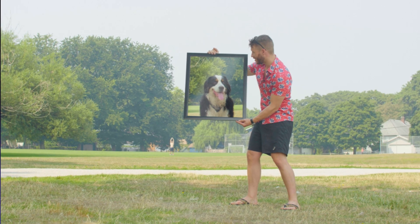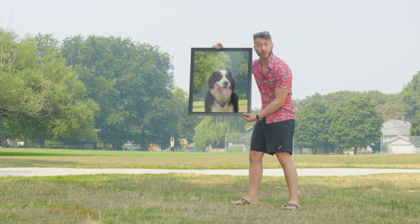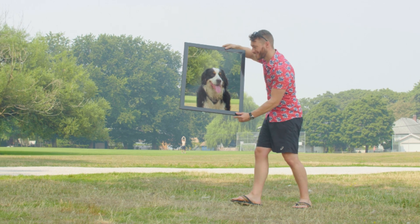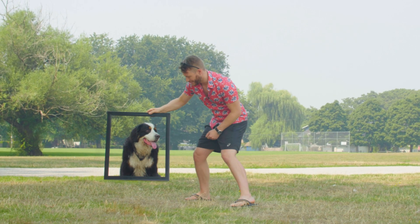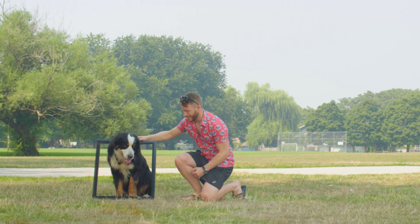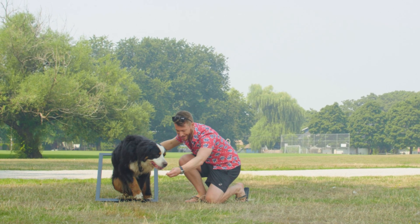So this is the whole effect in 15 seconds. I take a picture of my dog, place it down, and he appears in real life and steps through it.